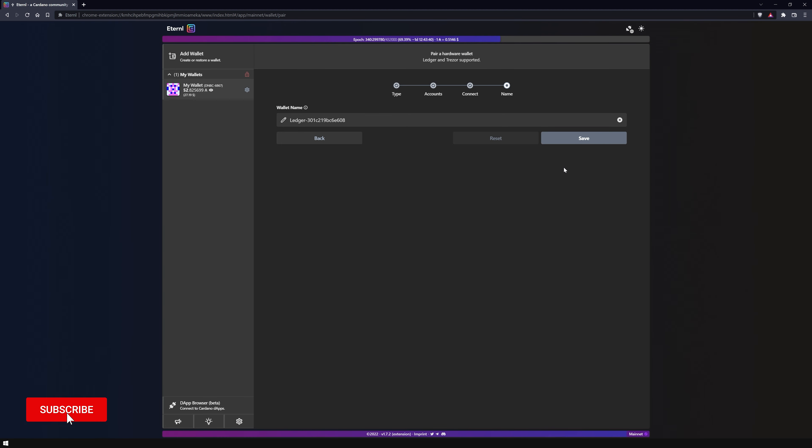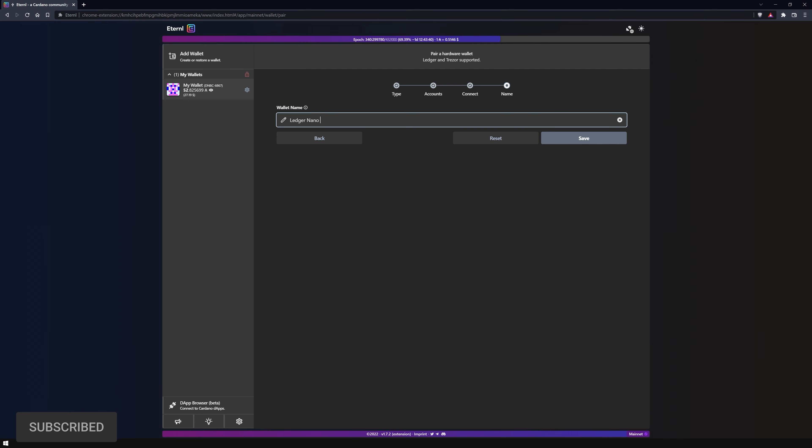Eternl now provides you with the option to give your wallet a name. I will name it Ledger Nano S.